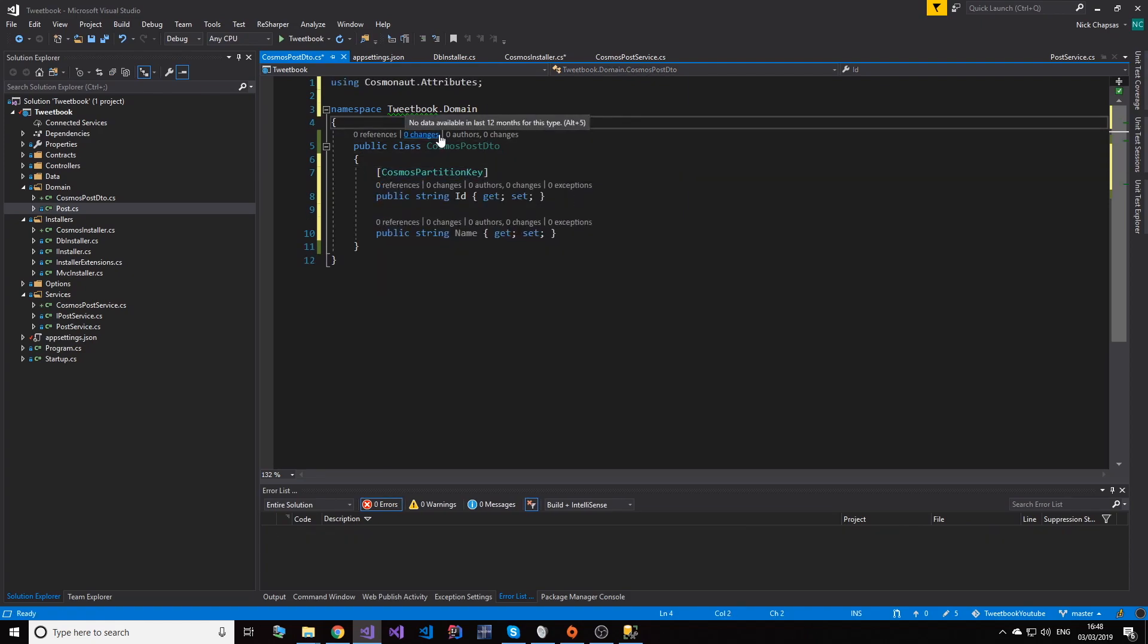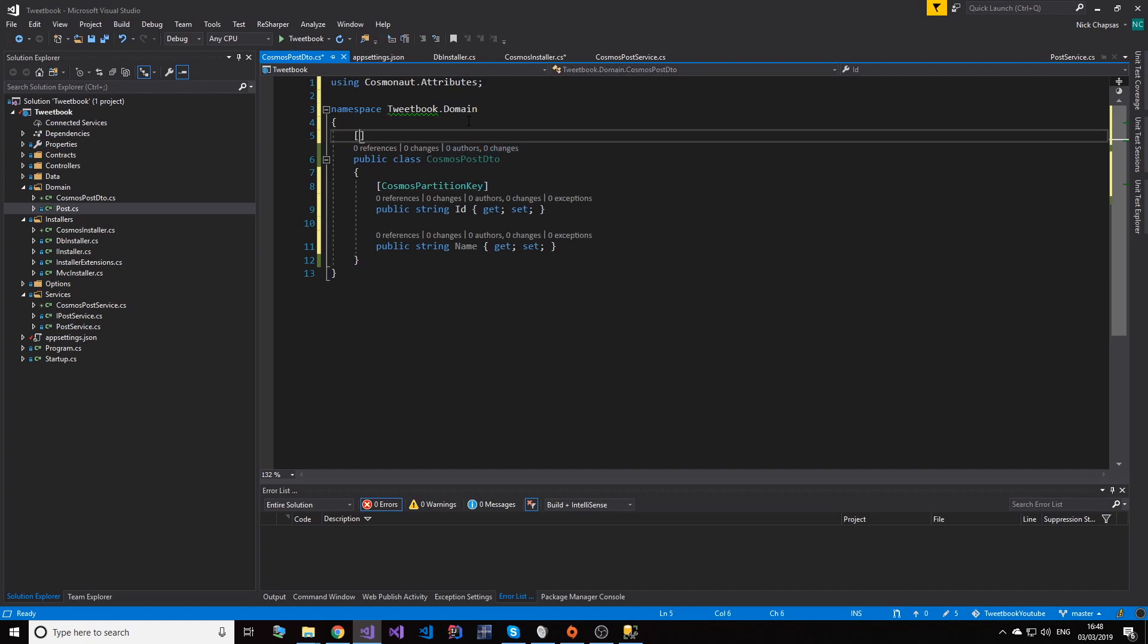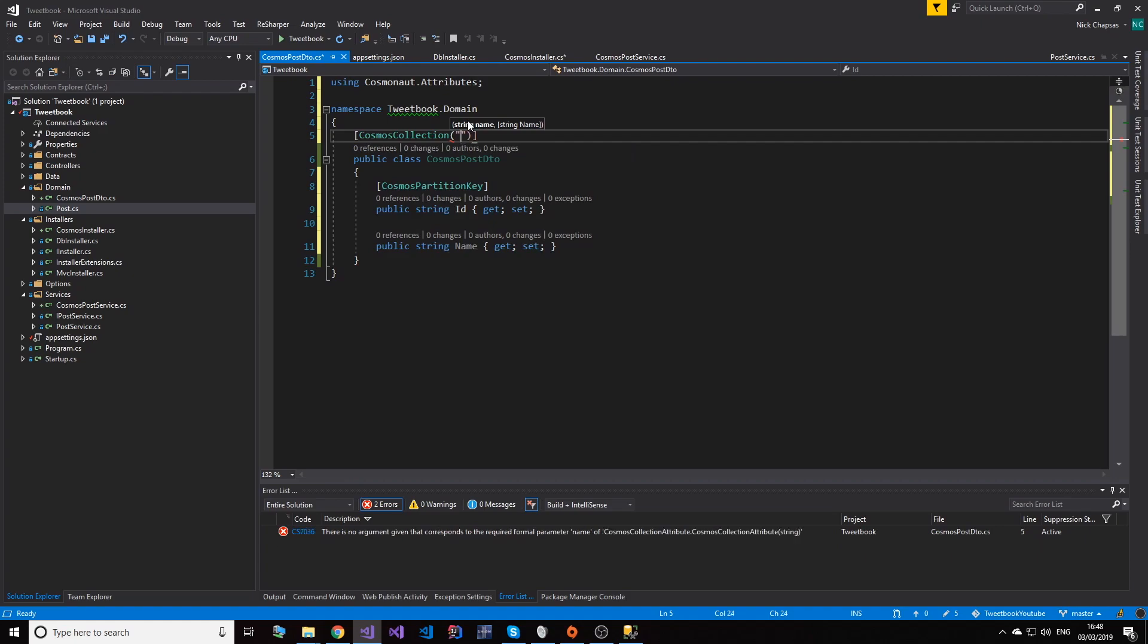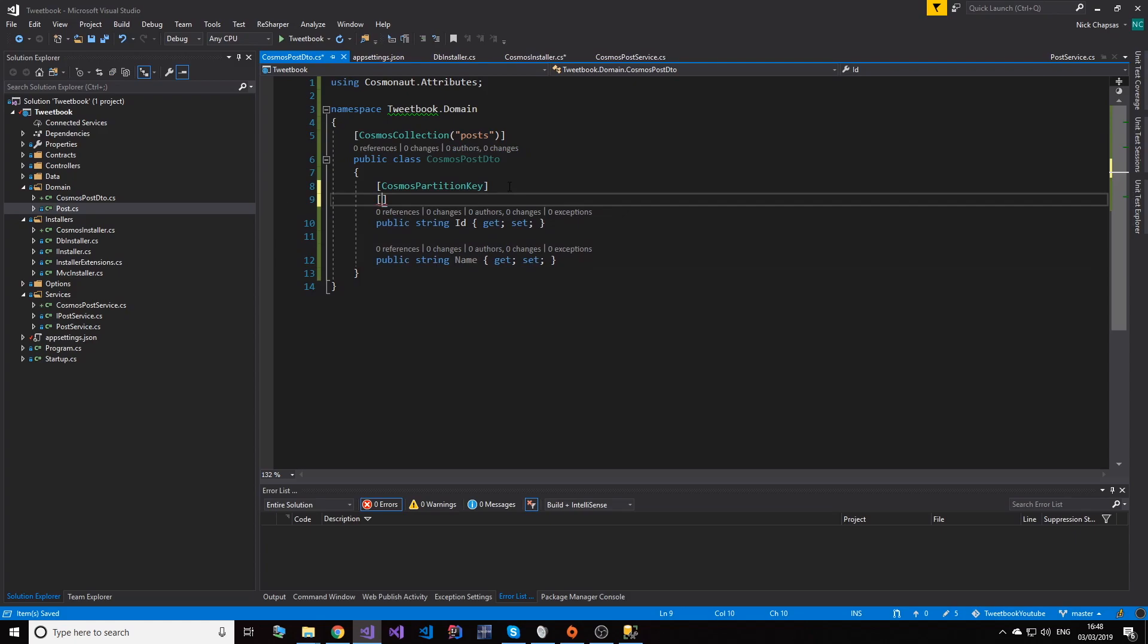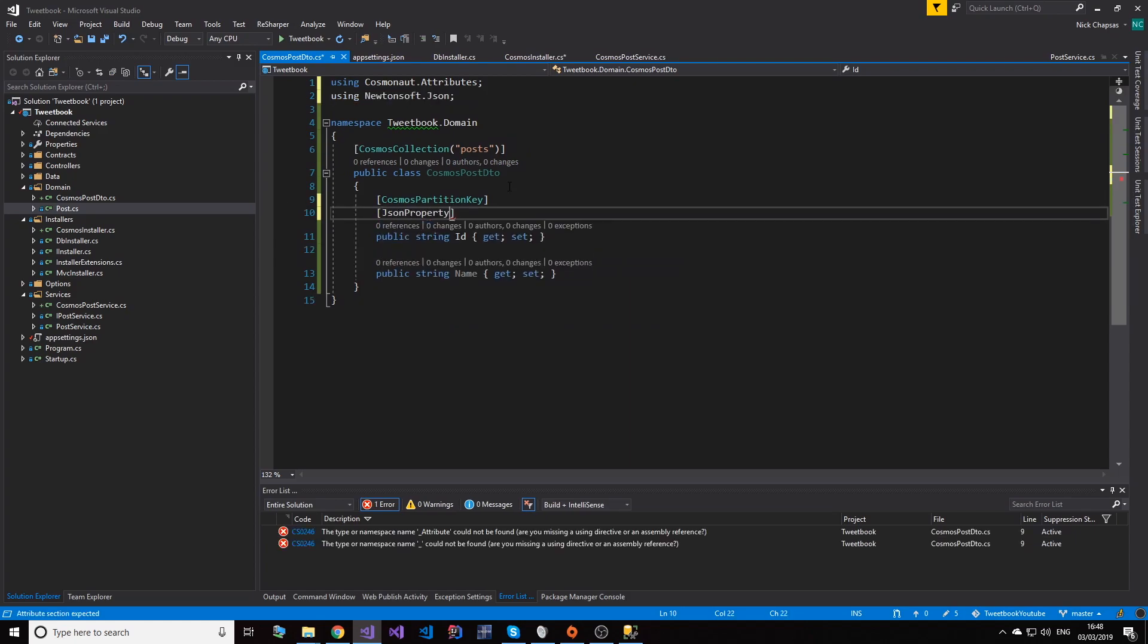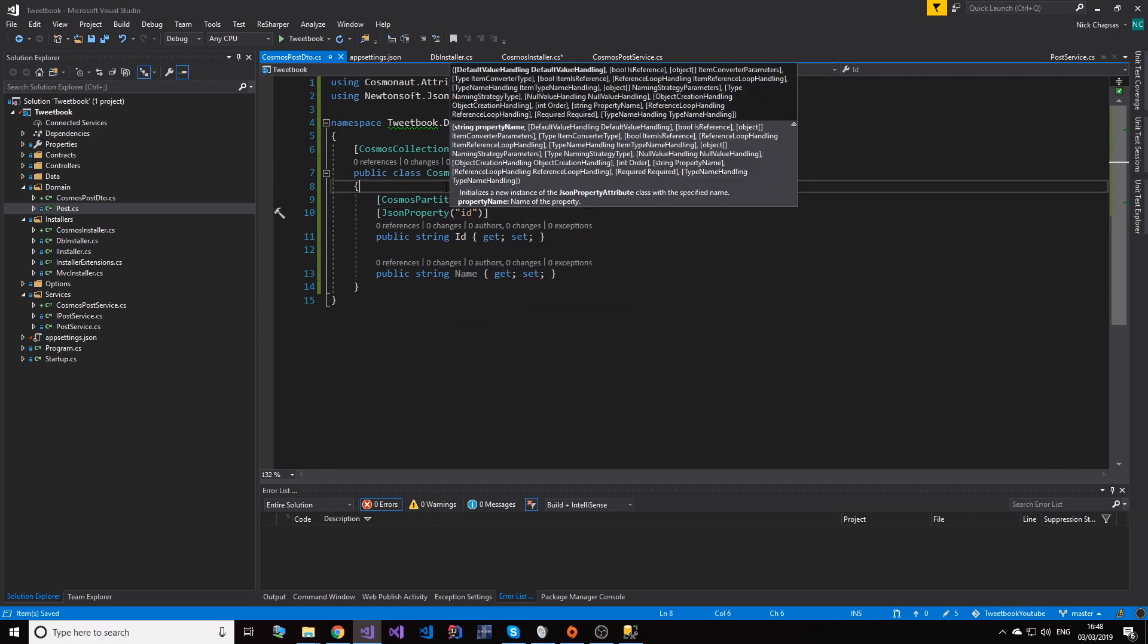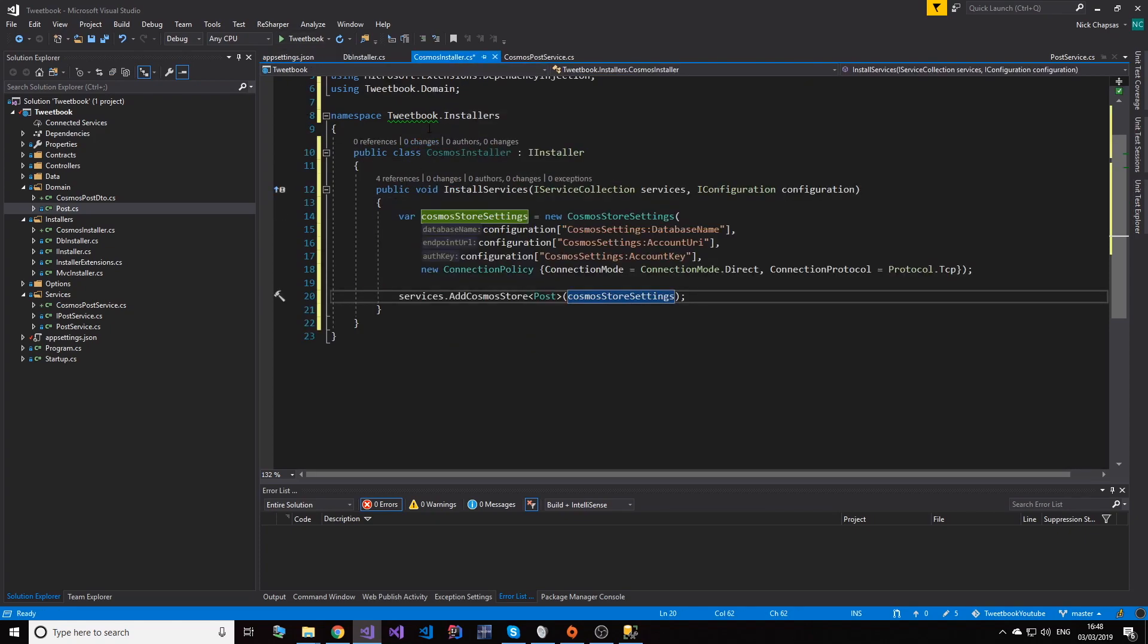We're also going to specify this as the Cosmos partition key, so the ID will be a partition key. And if you really want to see more about Cosmos DB, let me know in the comments down below and I'll show you more because there's so much to be said about this technology. We can specify the name of the collection we want, so CosmosCollection posts. And that's it. Let me also just add the JSON property attribute here. You don't need it but it's good to have. So I'll add this here, and this will just register the Cosmos store.